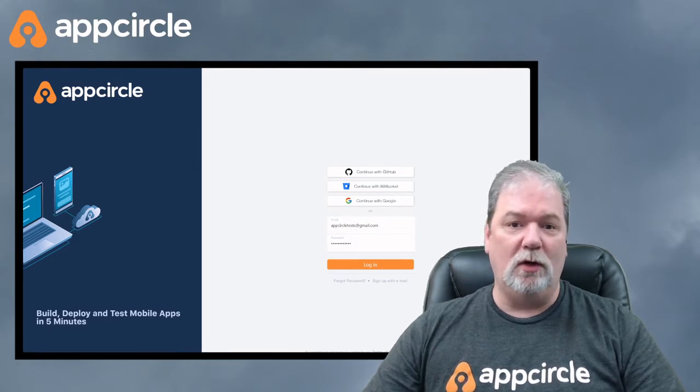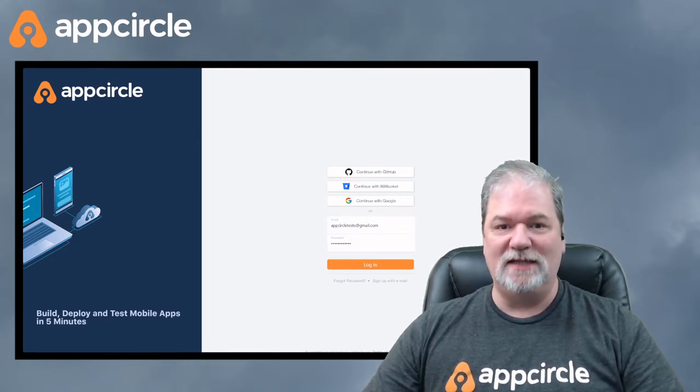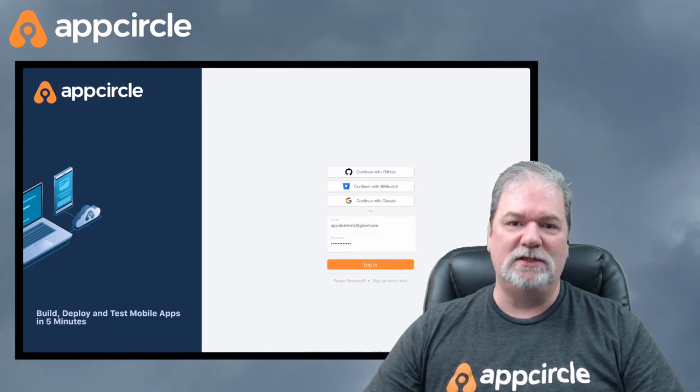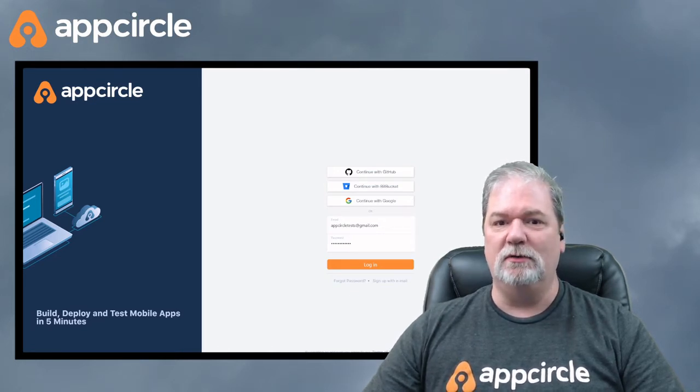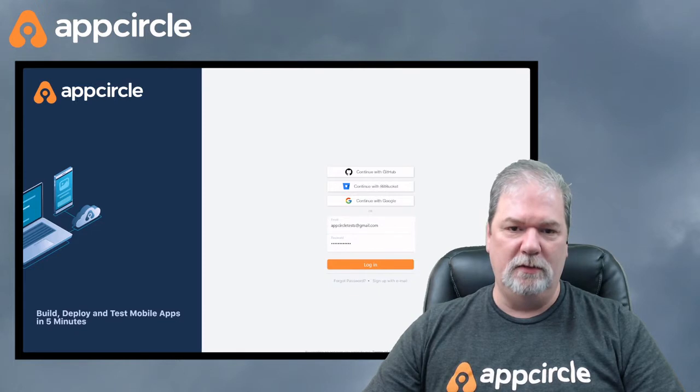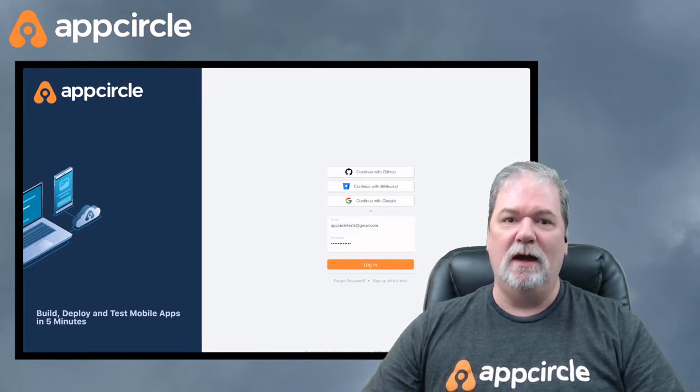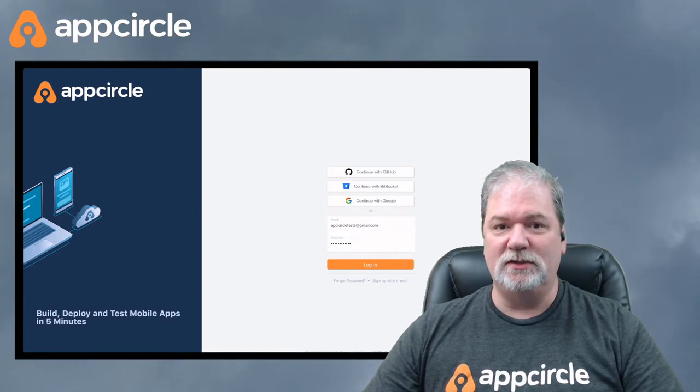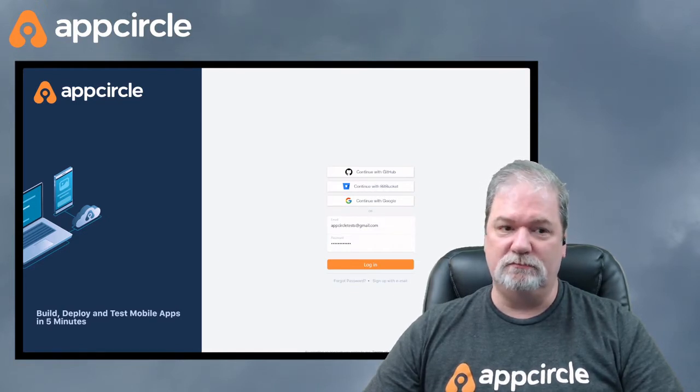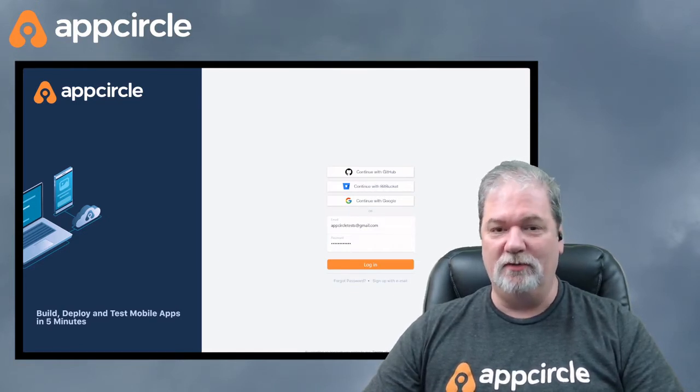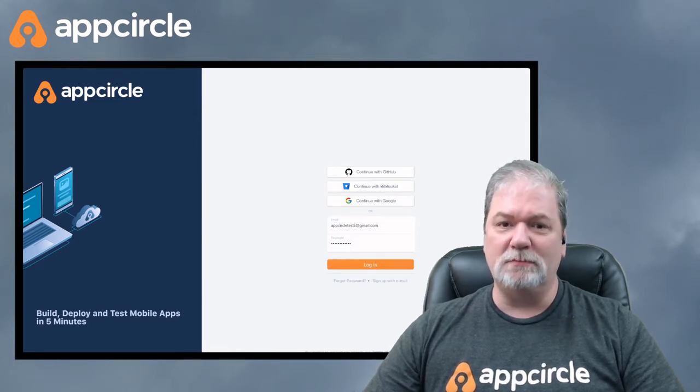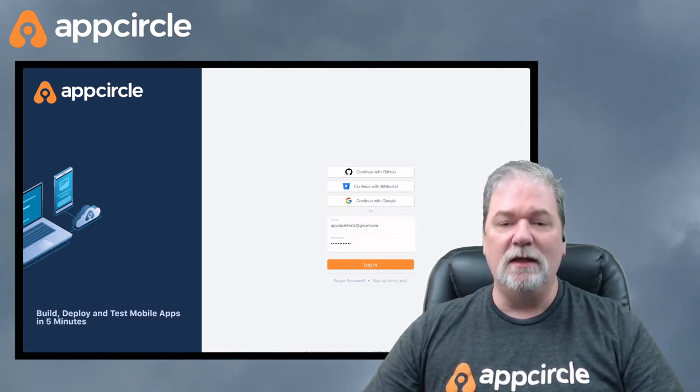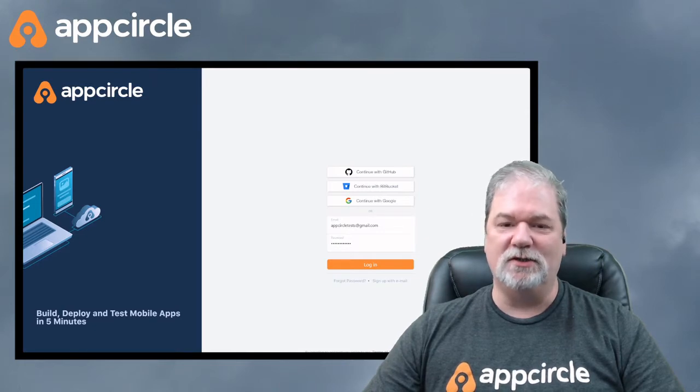Now I do want to qualify one thing. When I say a five-minute challenge, I mean five minutes from the time we log in until the time that the build begins after we push. We can't really control how long it's going to take to build your app because we don't know how big your app is, and that's probably the single biggest determining factor. That said, let's get started.